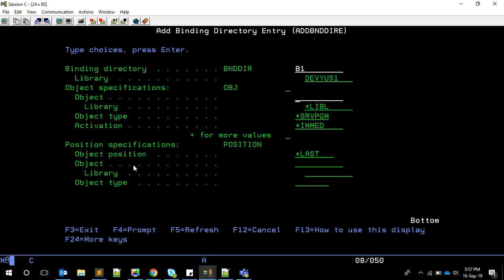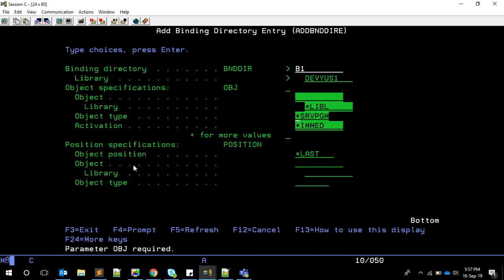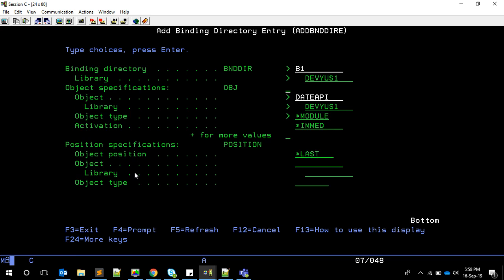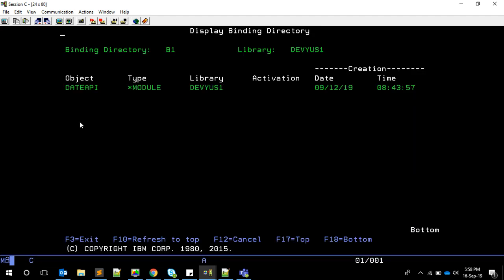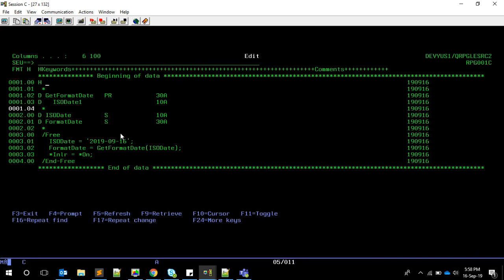You can see here we can have either a module or a service program. If you have more than one, you can give a plus here and it will give you the list. In this case, I'm going to directly add the DTP module as a module. Now we just added it. If you want to see, we can use display binding directory of B1. This will display that we have one module inside.